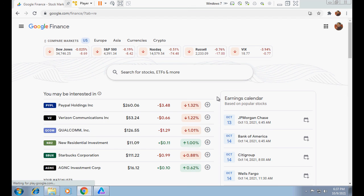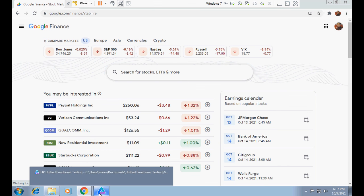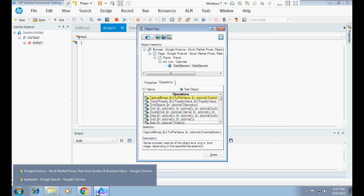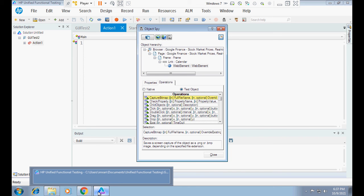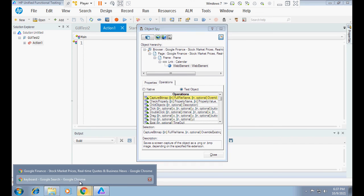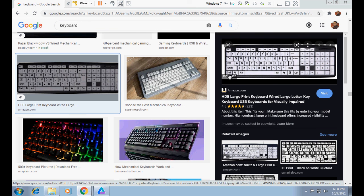That is how we can solve the issue. The problem was how to spy an object which is not currently visible or viewable on the current open webpage. I have demonstrated this two times, so I hope you understood how to do that. It's very simple — just use the Control key during the spying of the object.